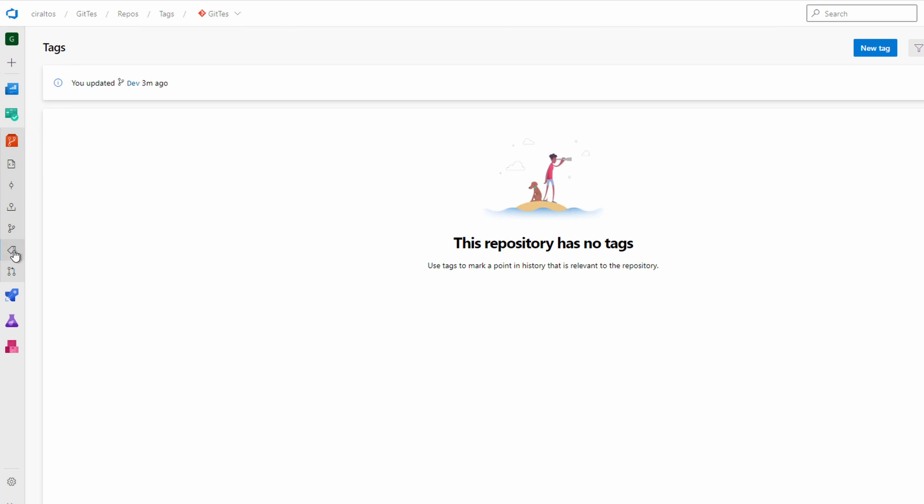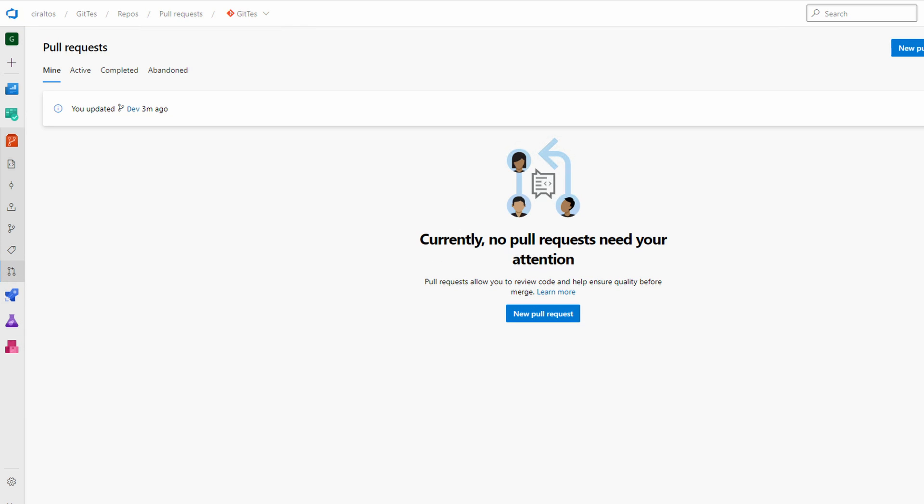Push and pull can be confusing if you're getting started with Git. For example, if I make a local copy of a branch and make changes, I can then push those changes to the same branch to update the online version, keeping the local and the remote version of the branch in sync.